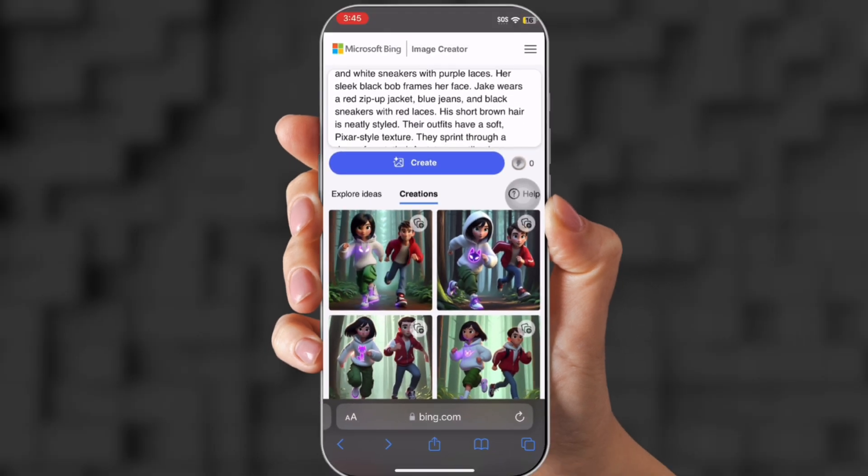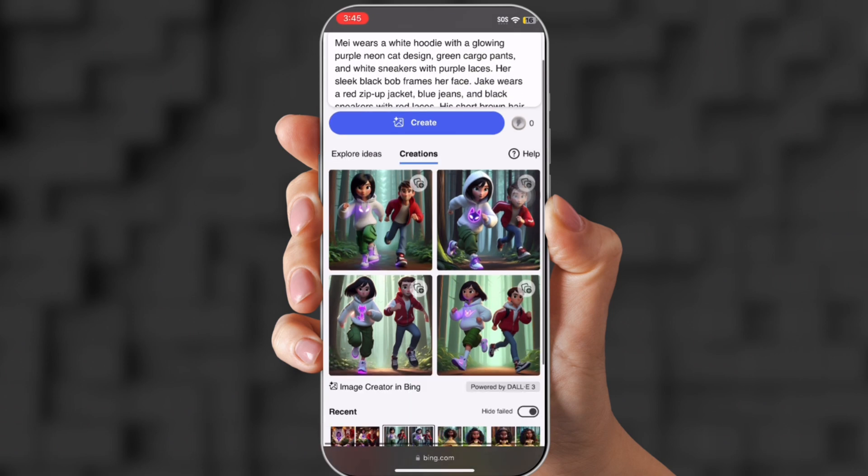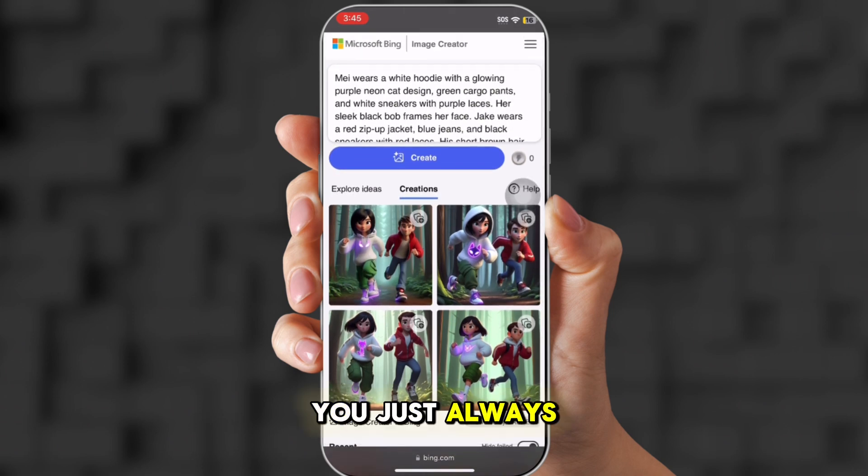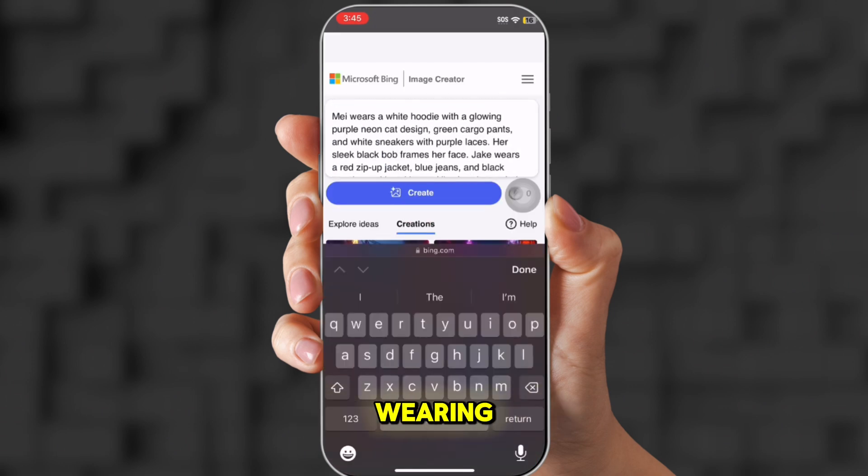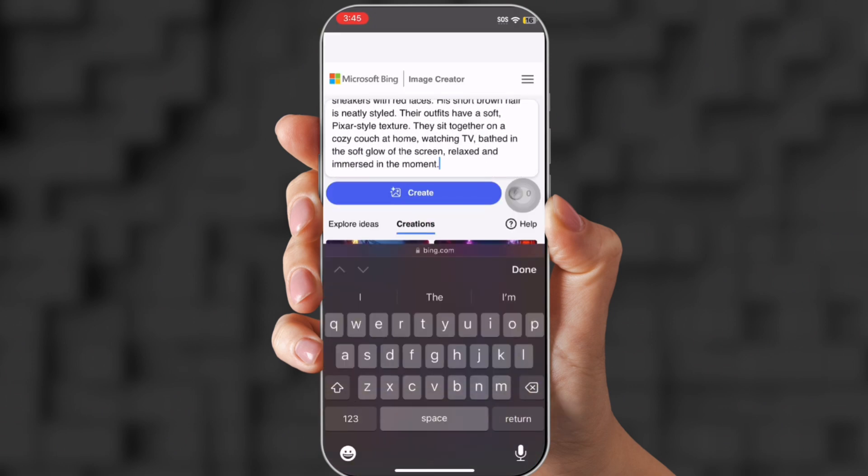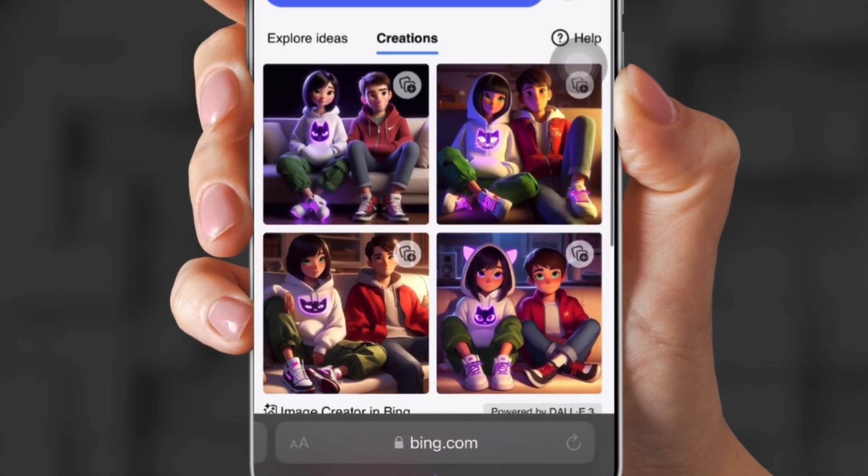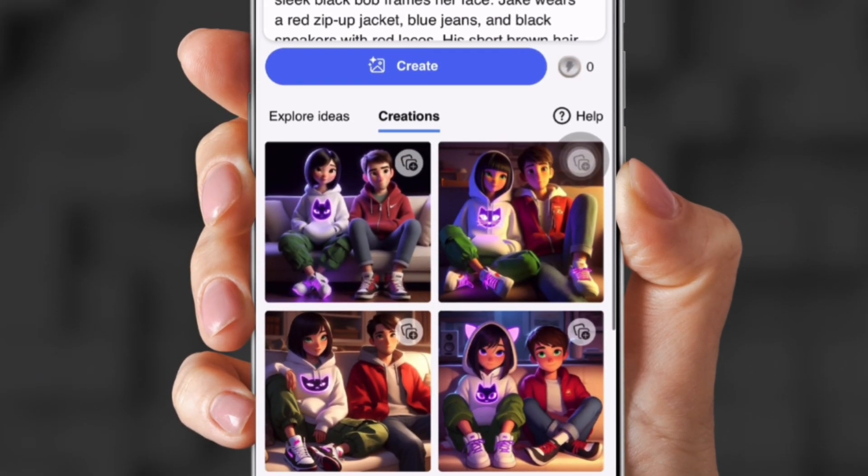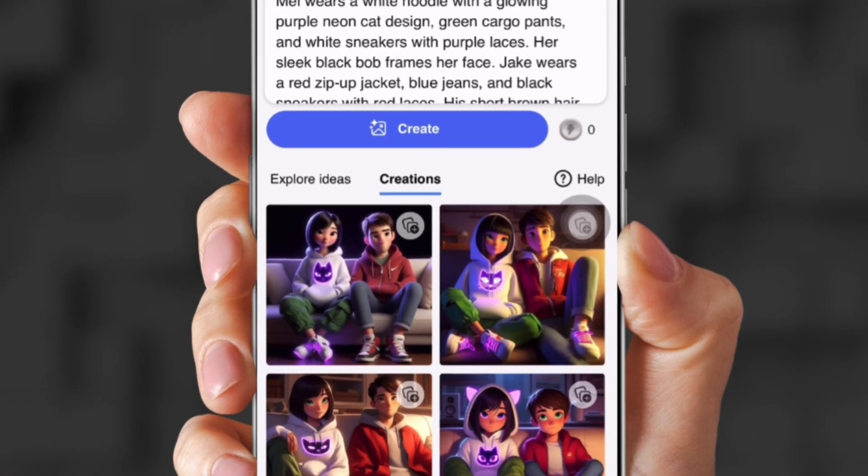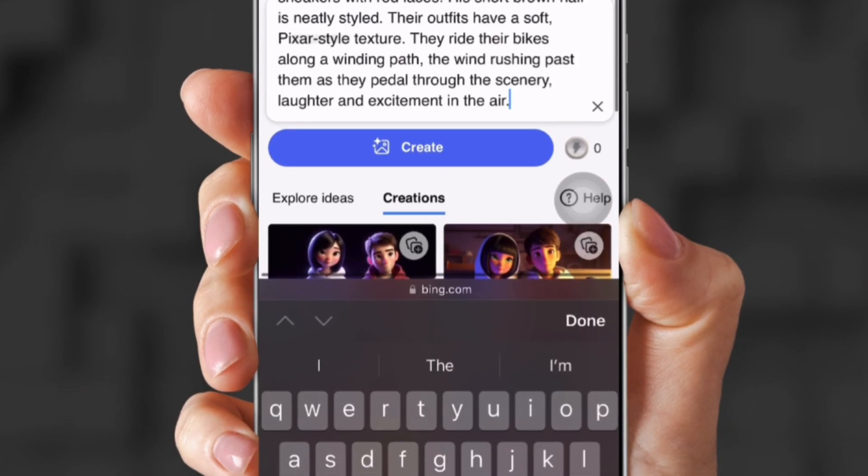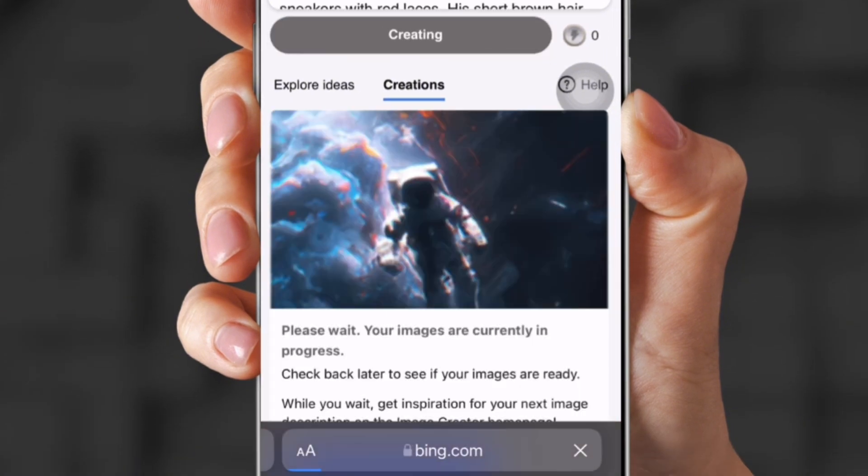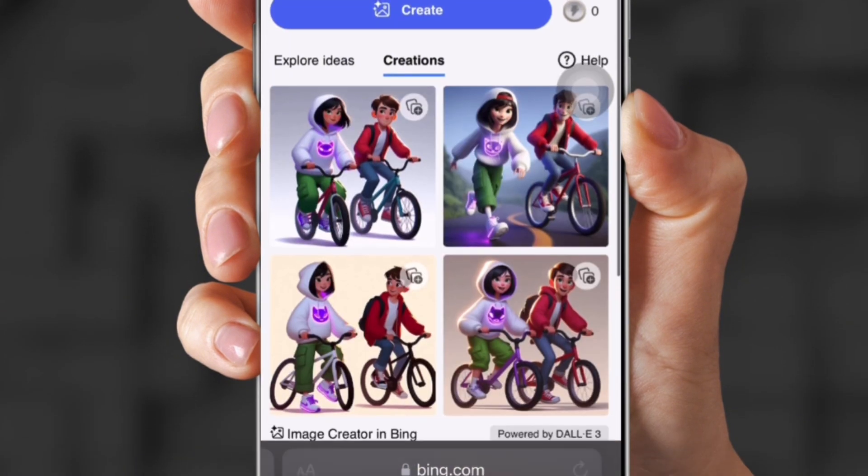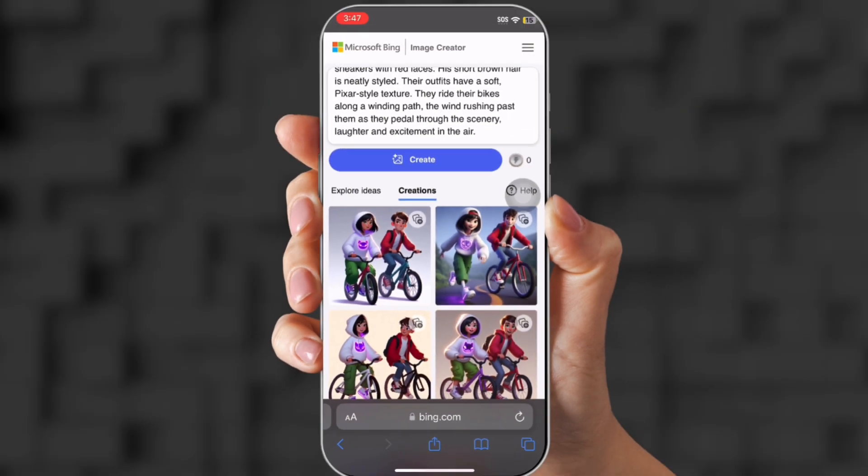I also created multiple characters on here too. Which you don't have to put a seed. You just always have to put what they look like and what they're wearing. So I put that in and this is what they came up with. So I put sitting at home, watching TV. And then I put riding their bikes. I always make sure I put in what they look like, their names, and what they're wearing. So that shows them here. Making a consistent character on here is still pretty good. As you can see, they still look the same.